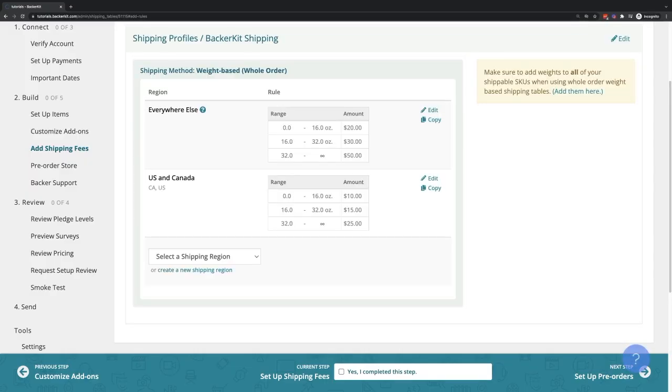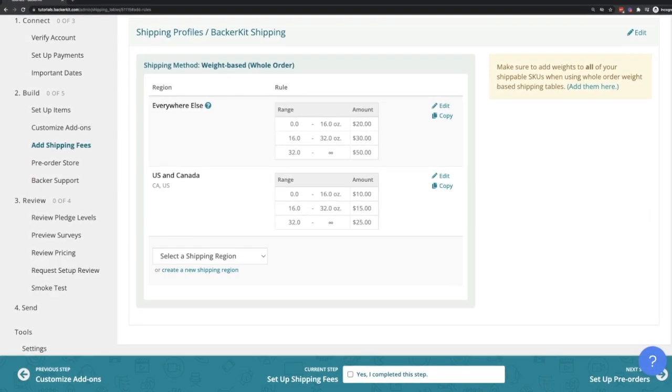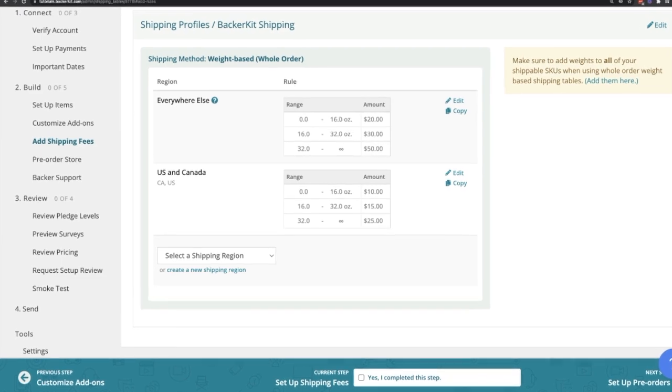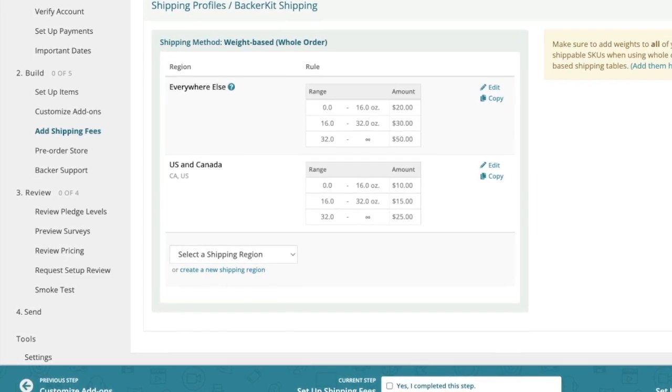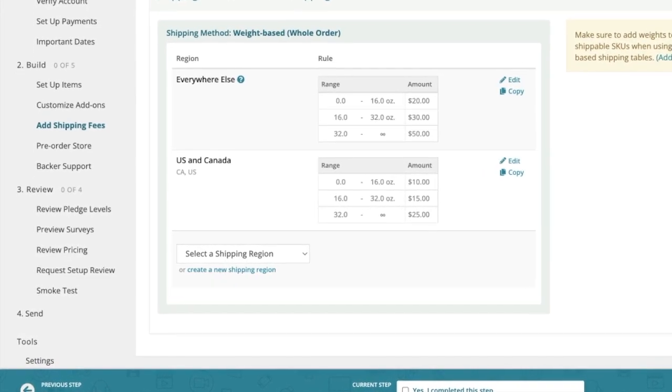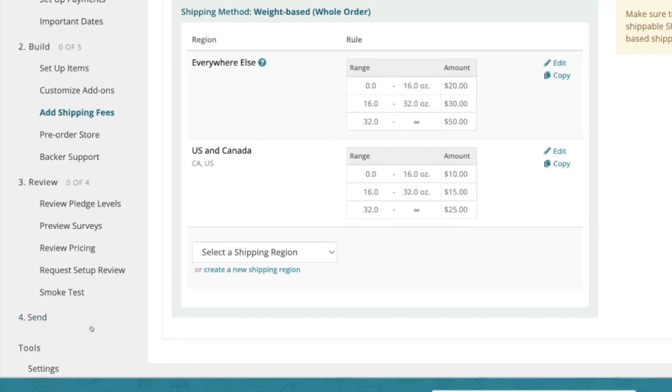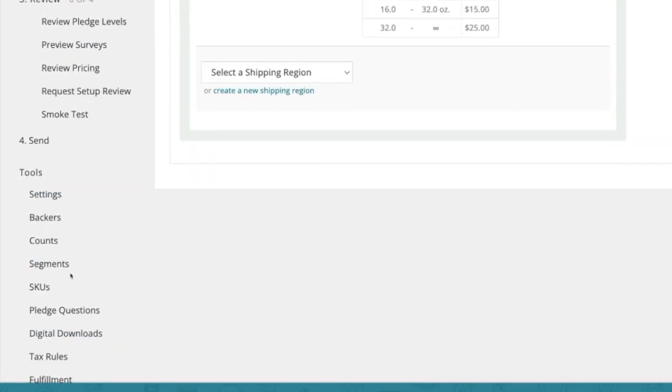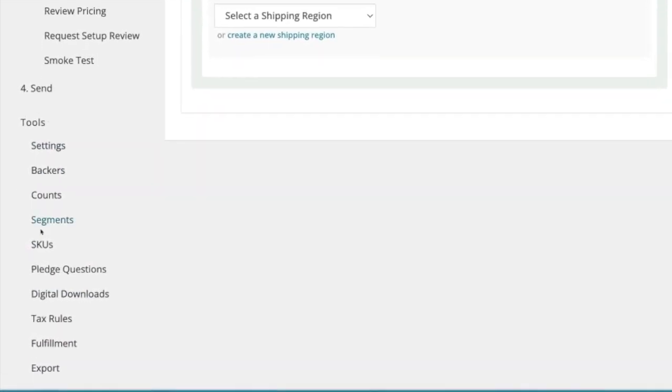After the profile is fully built out with shipping fees for all applicable shipping regions, you will need to assign weights to all physical items using the Master SKUs page located under the Tools section.